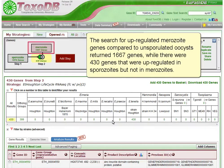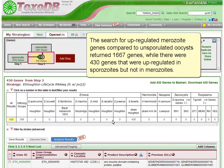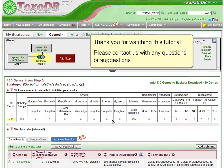The search for upregulated merozoite genes compared to unsporulated oocysts returned 1,667 genes, while there were 430 genes that were upregulated in sporozoites but not in merozoites. Thank you for watching this tutorial — please contact us with any questions or suggestions.